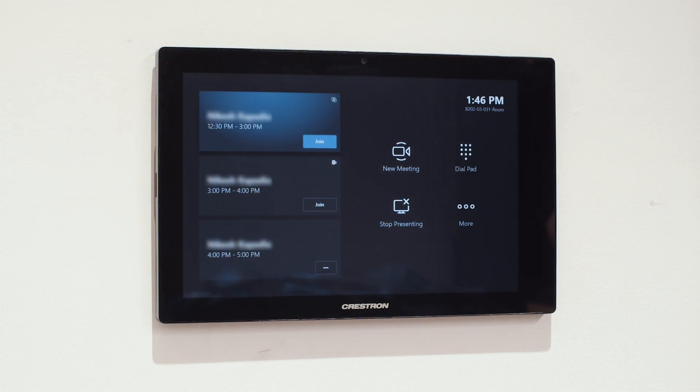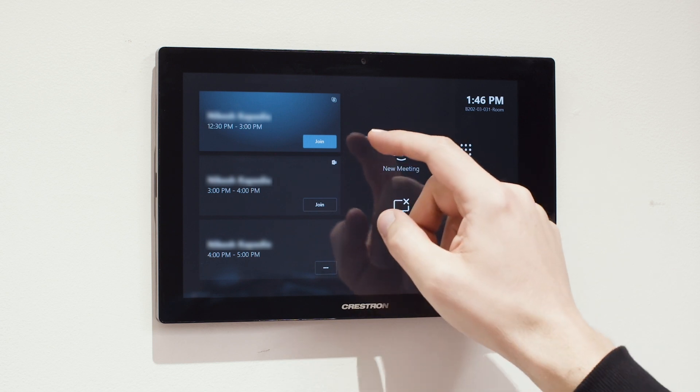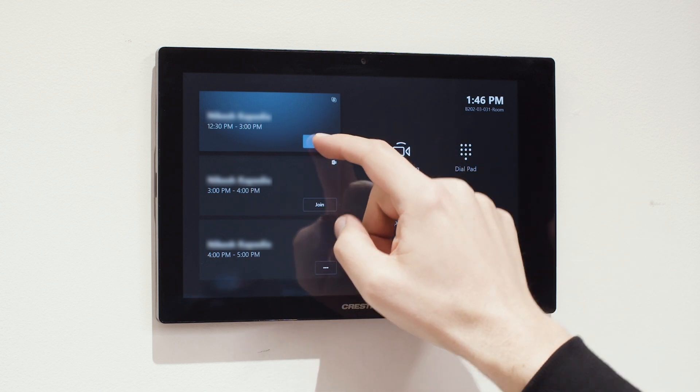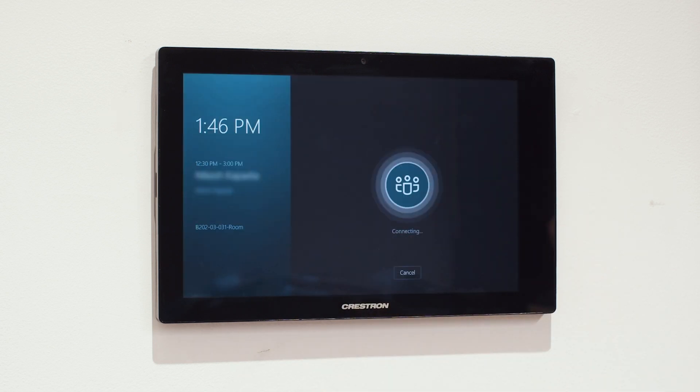Now that your Skype meeting has been scheduled, when entering a room, just take a look at the panel, find your event, and select the Join button.